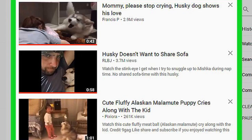The history list only shows videos you've watched while signed into YouTube. Click one of the other history options in the right column — Search history, Comments, or Community — to see other YouTube activity.